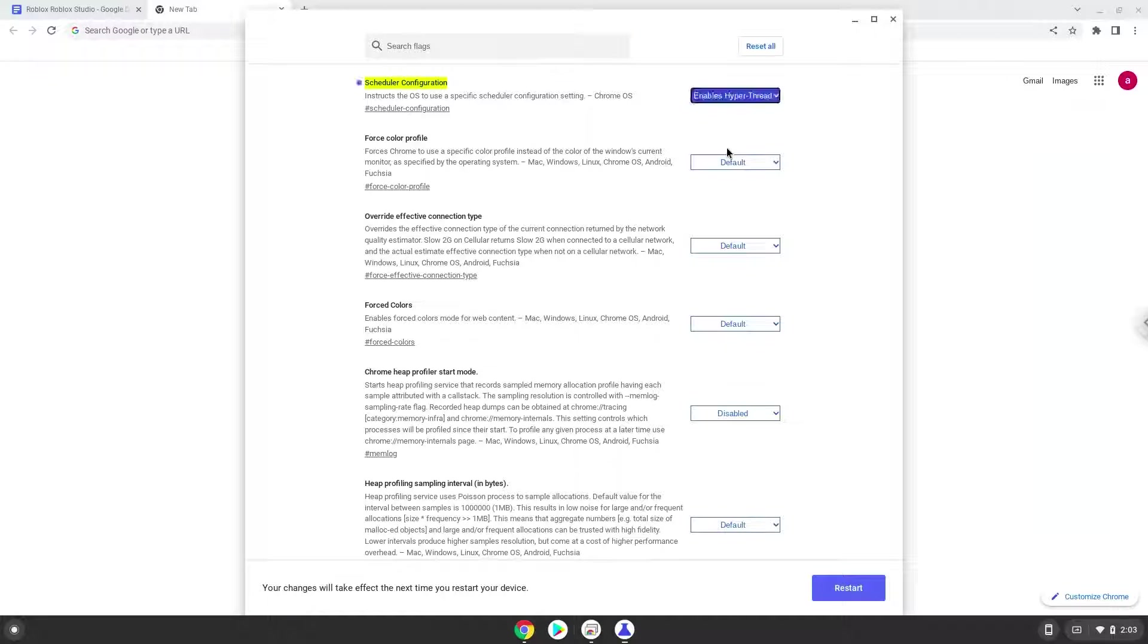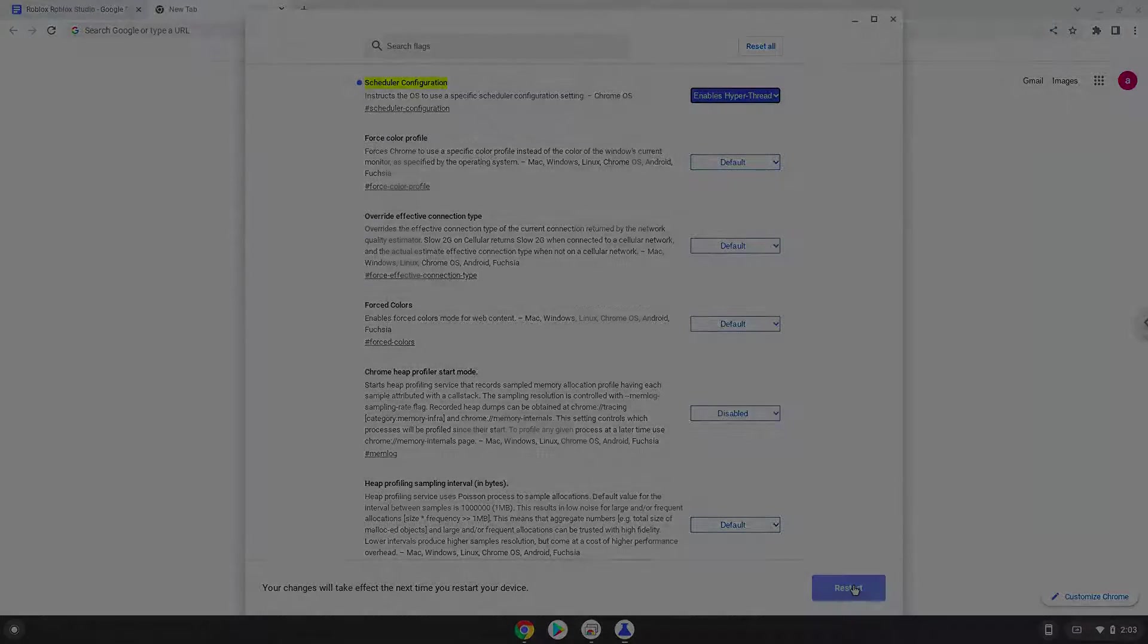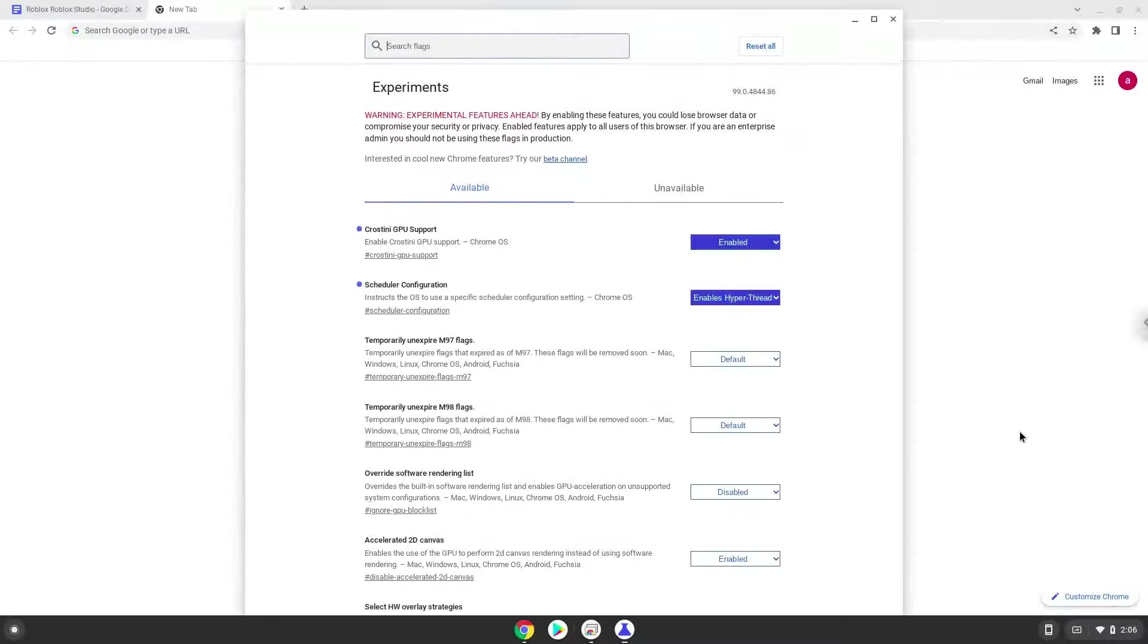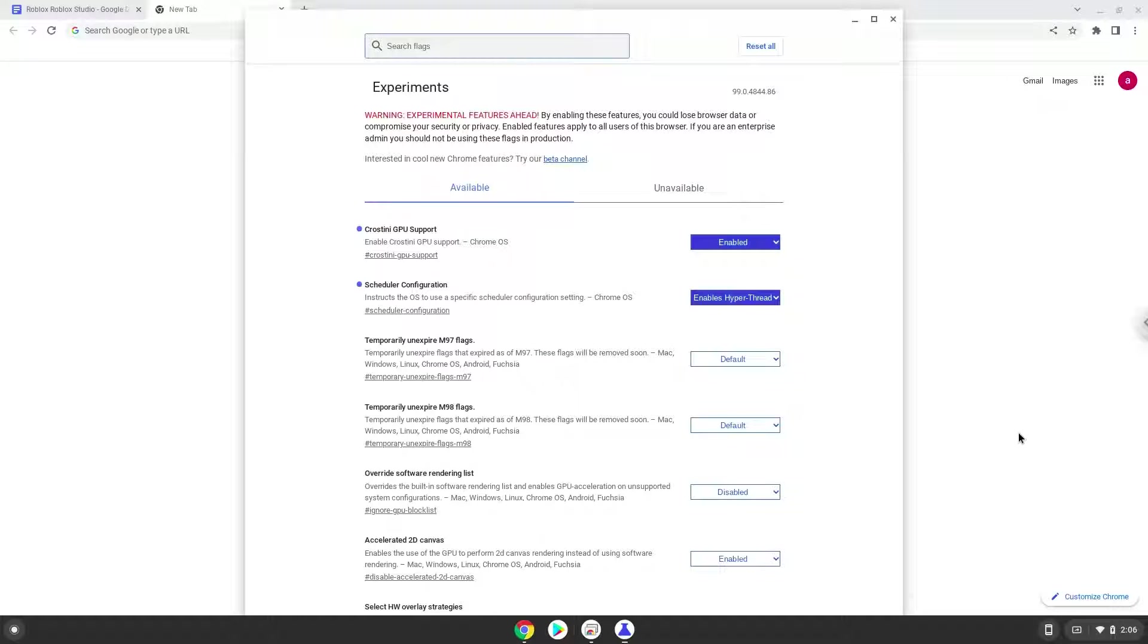Now we will reboot our Chromebook. Now we will enable Linux apps on our device. To do this we will go to our system settings and click on the advanced section on the left panel.